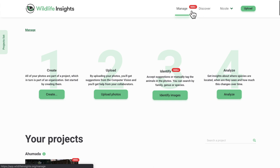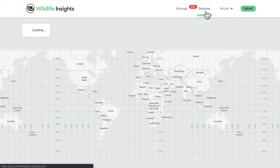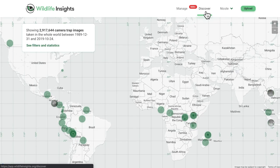Click on Discover to see the public Wildlife Insights map, where you can see images and data from all over the world.